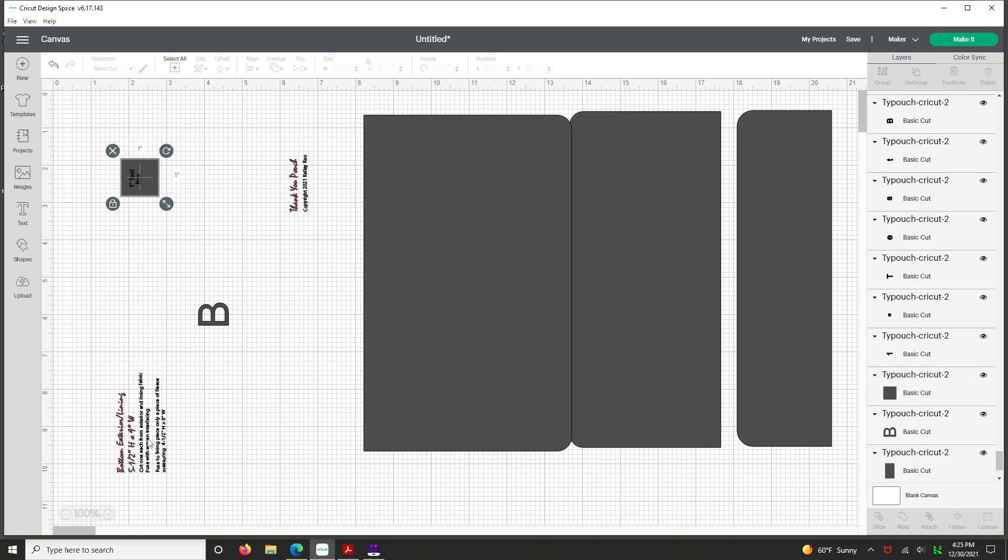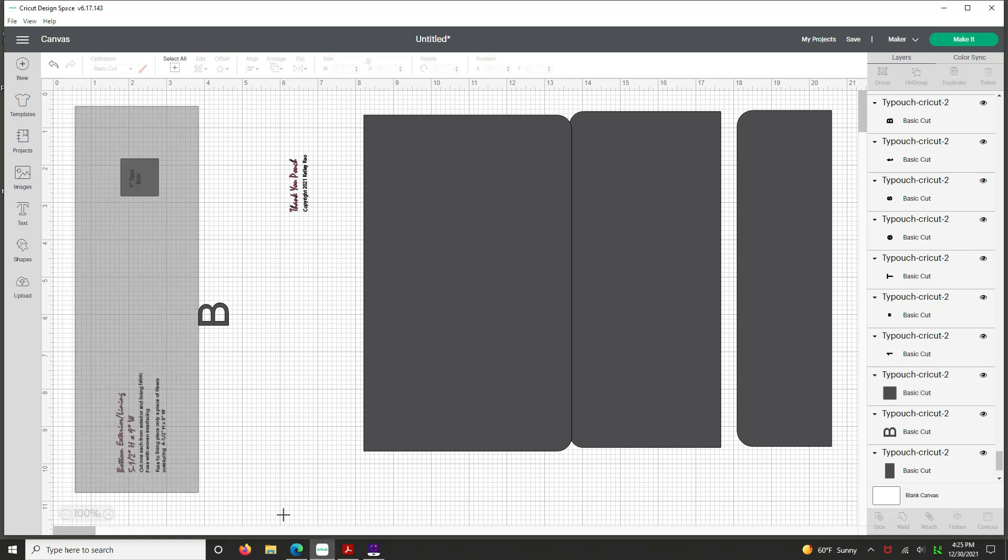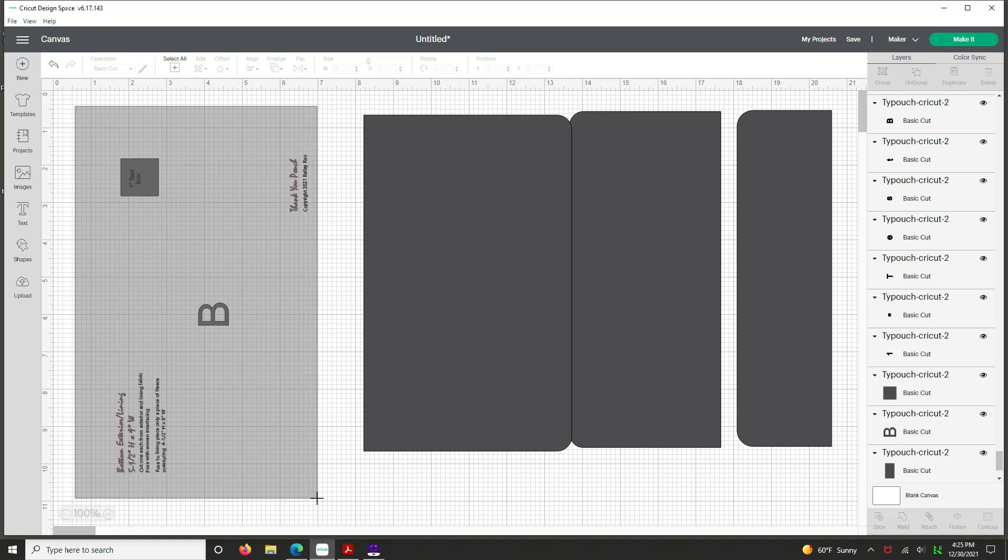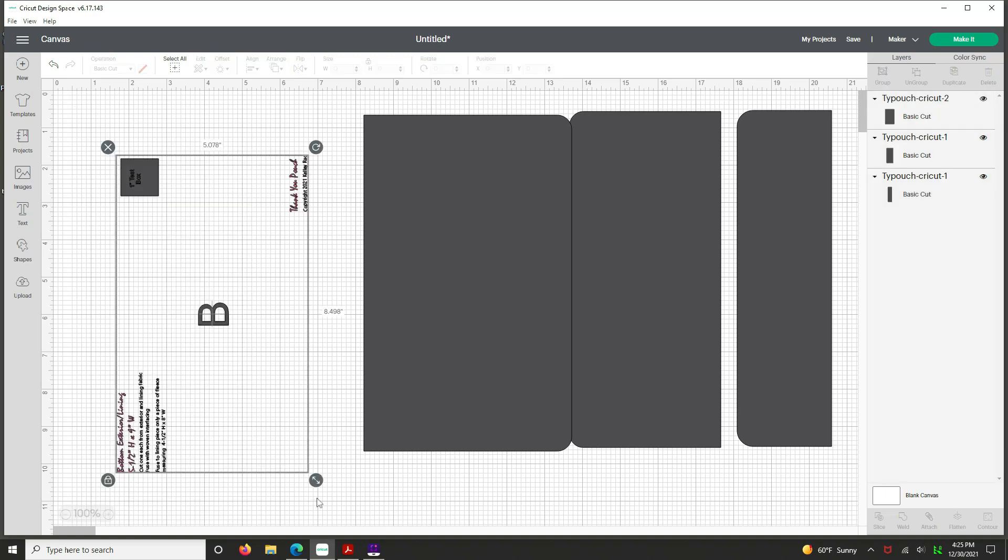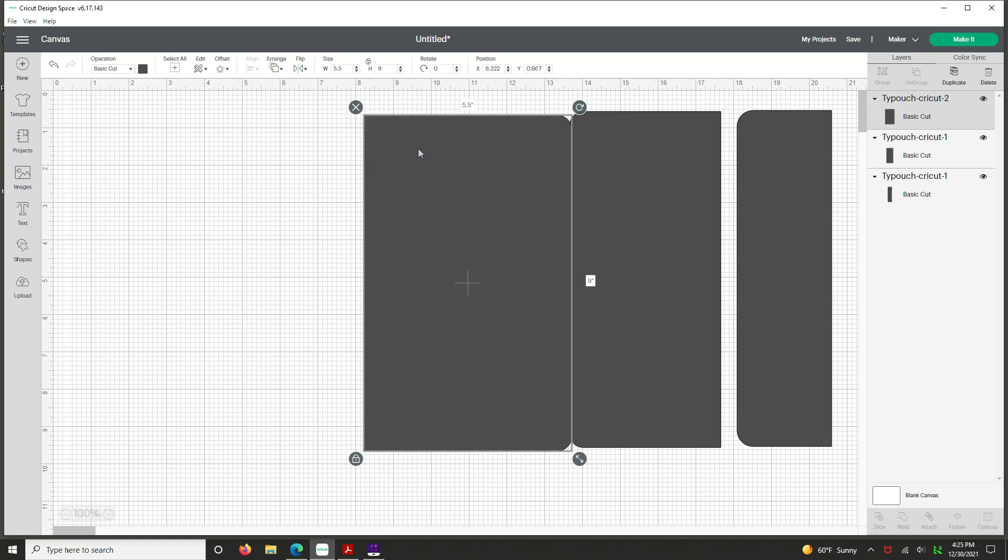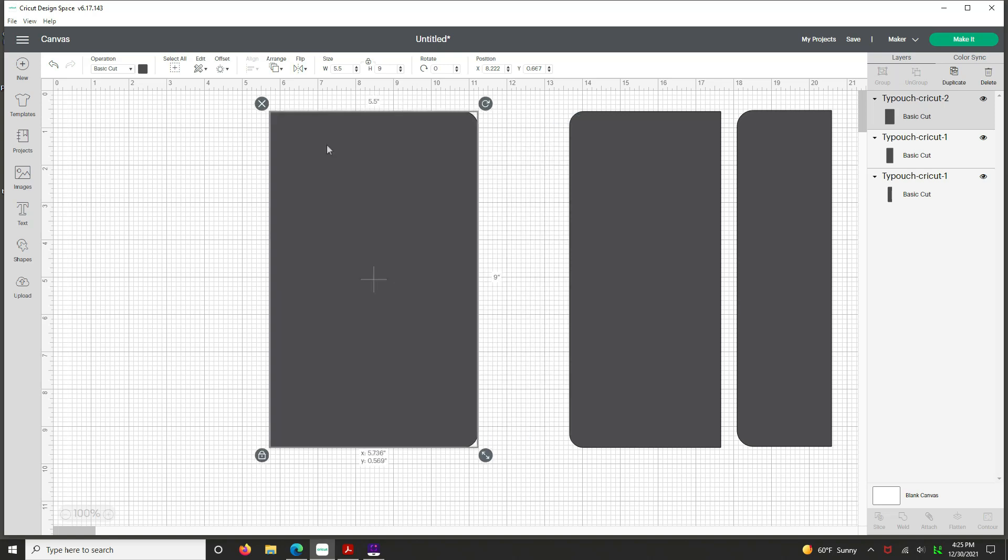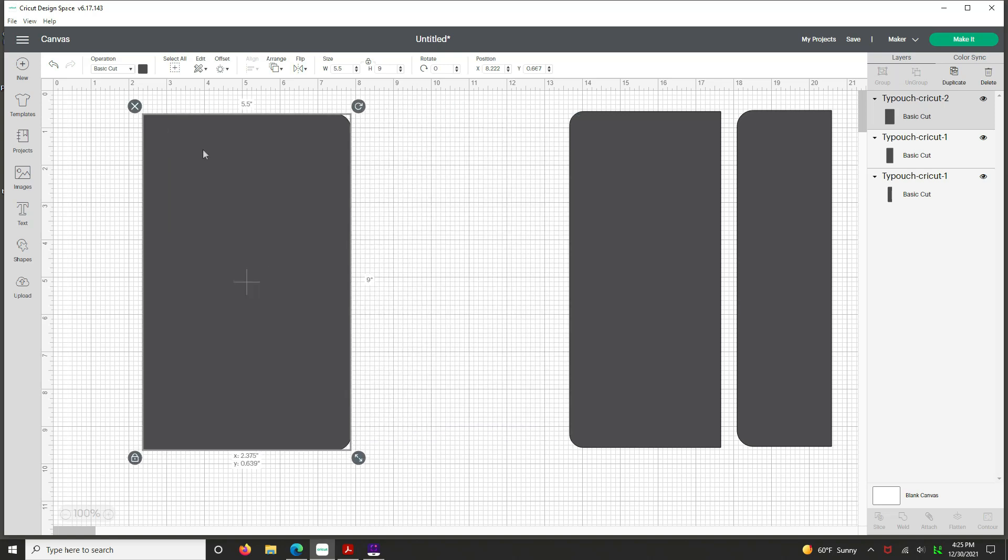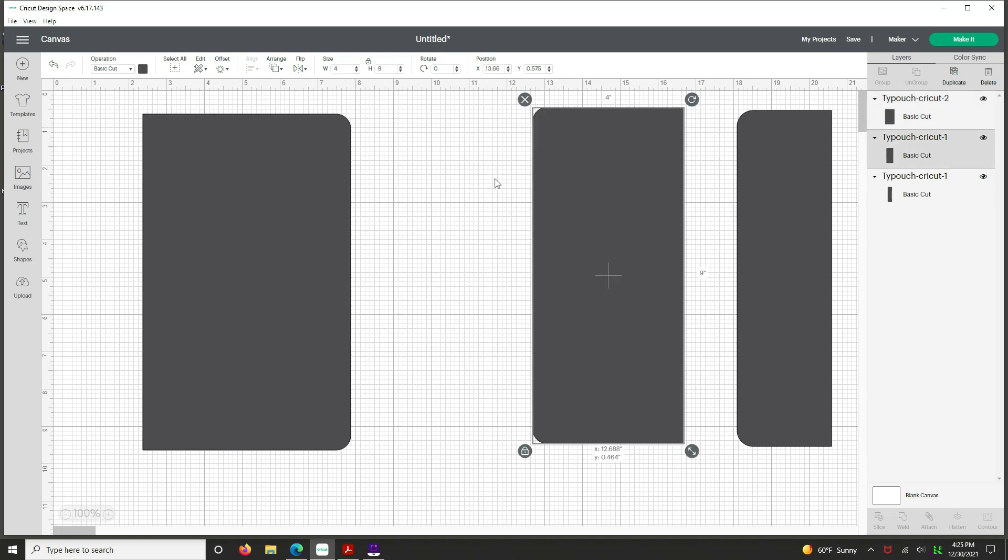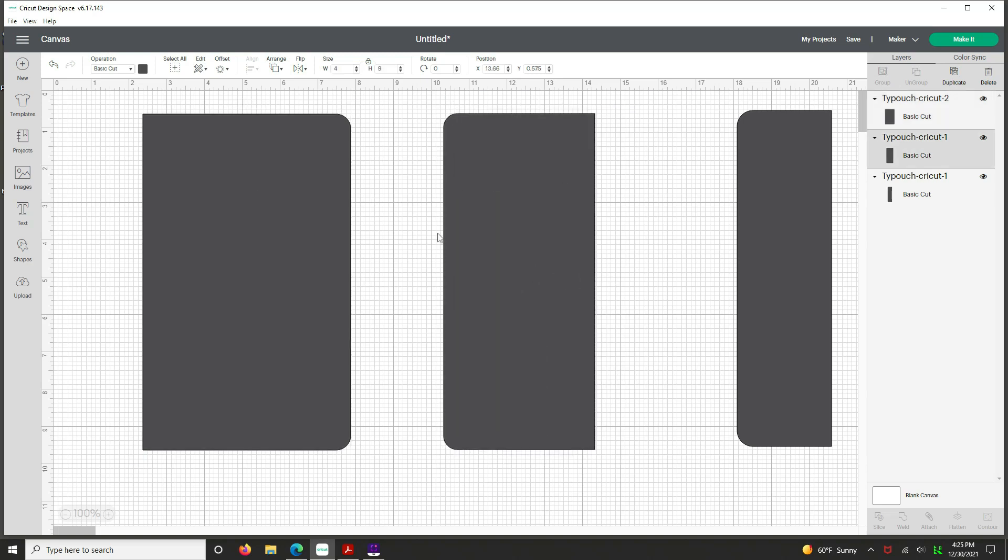So go ahead and select all of the stuff that came over. Hit delete. Let's move this piece over here and check the size. But we know the size is correct because it came in with the one inch box. So now we have our three pattern pieces that we need for our thank you pouch.